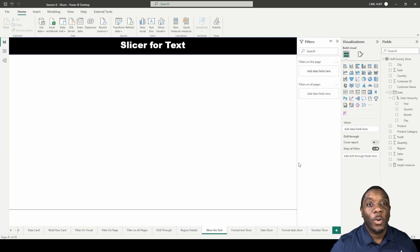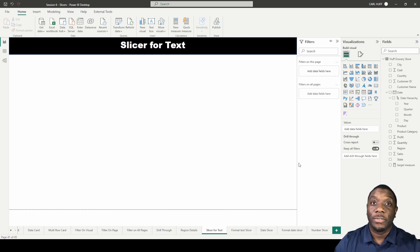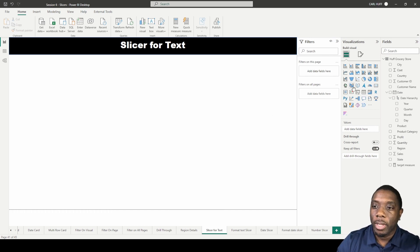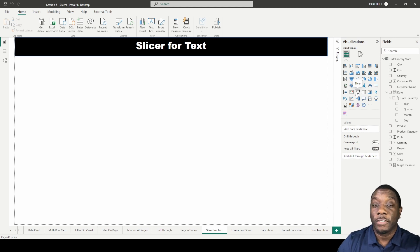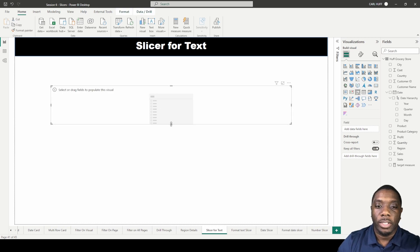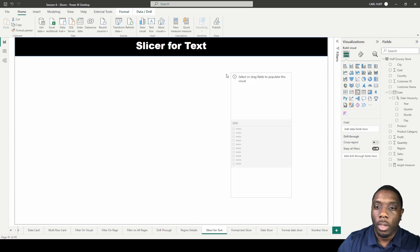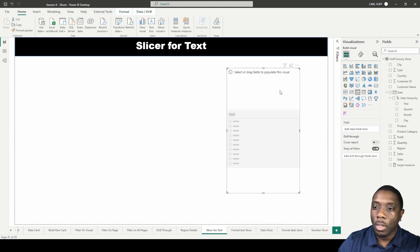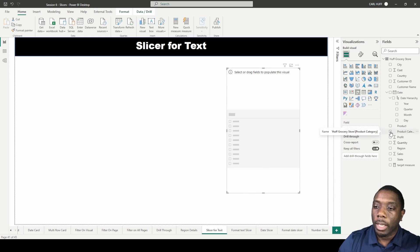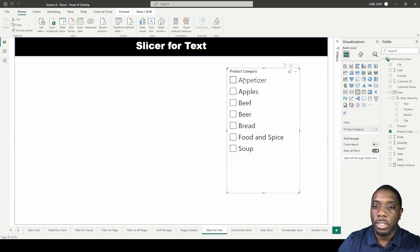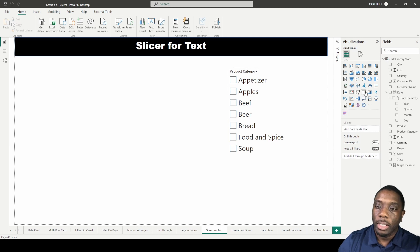In Power BI, we're going to be doing slicers for text. If we minimize the filters pane and come over to the visualizations, we only have one visualization for slicer — this slicer visualization. We'll drop it in, and we need to add some information to get this visualization to work. We'll add in product category, and now we can see our product categories.